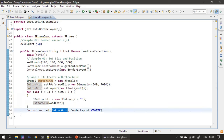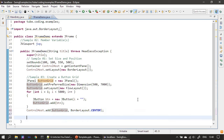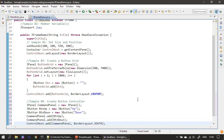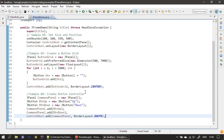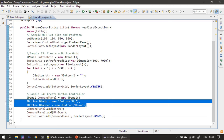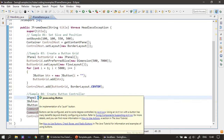Next we add our button grid to the control host. The control host is retrieved from our JFrame window. After the button grid, we add our button controller — there we create two buttons: up and down. These two buttons will take care of scrolling the button grid. This is the command panel, which is also a JPanel.